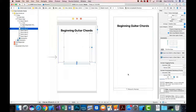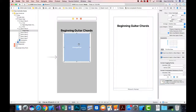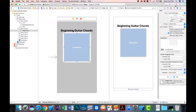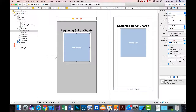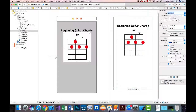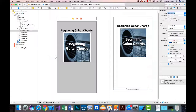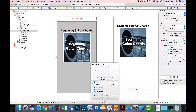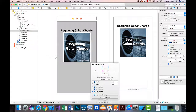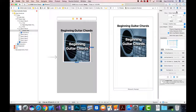In stack view B I'll add an image view and set the initial image to 'chords_title' — the startup image for the app. I'll set constraints pinning it to stack view B on all sides at 0. I'll also set an aspect ratio of 1:1 since all my chord images are squares, to ensure it always looks good.